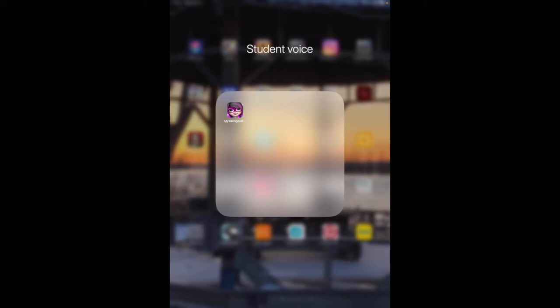Does the avatar have to look like them? Or could it look any way? You'll also need to set a time limit or they could stay in the app forever.